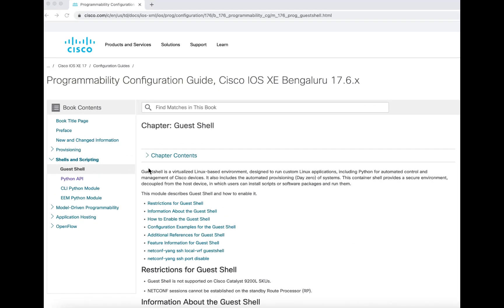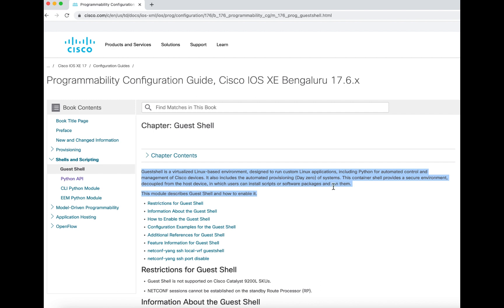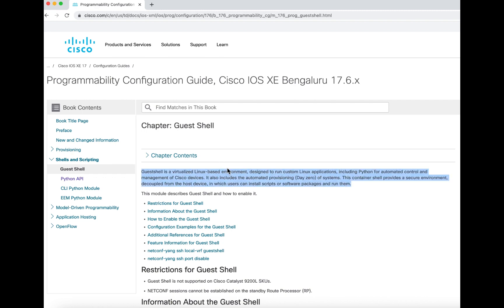If you don't know what Guest Shell is, you can check Cisco's website. Basically it's a Linux environment where you can run Linux applications, including Python scripts. It provides more flexibility and automation skills than the traditional Cisco CLI.